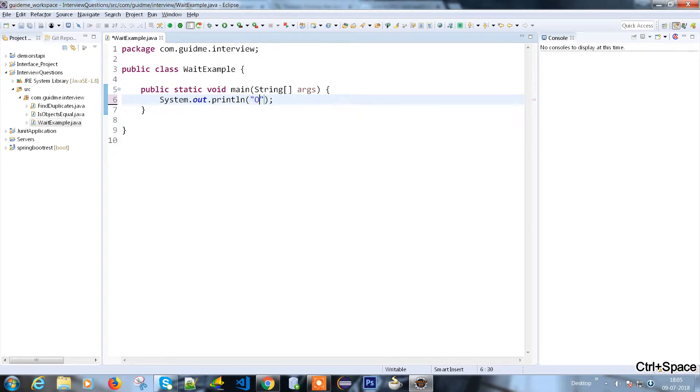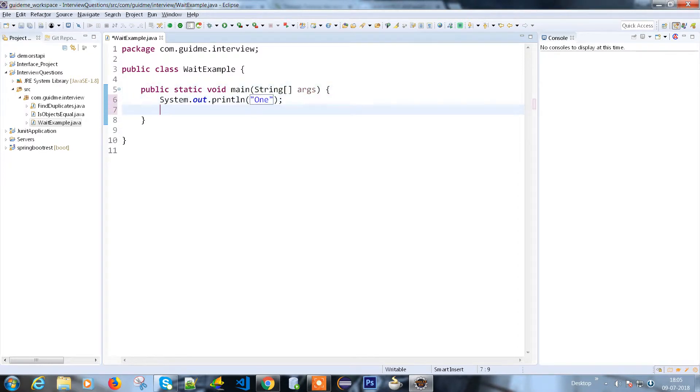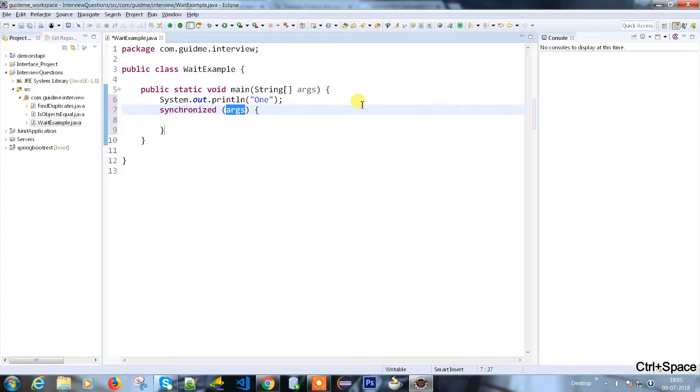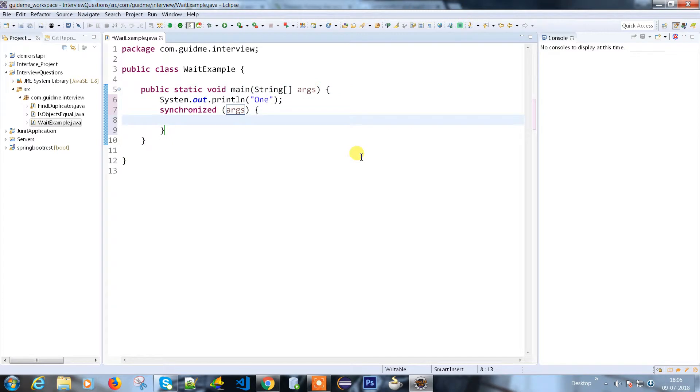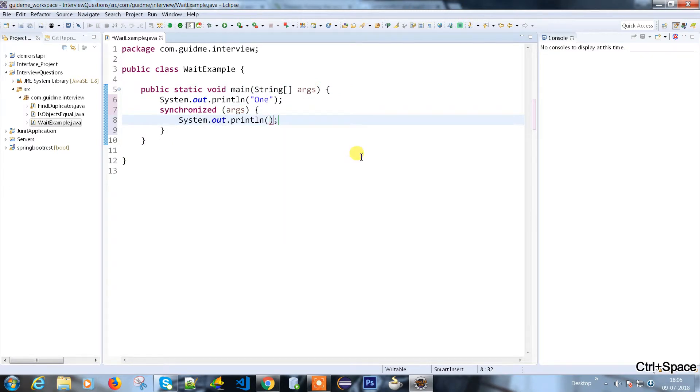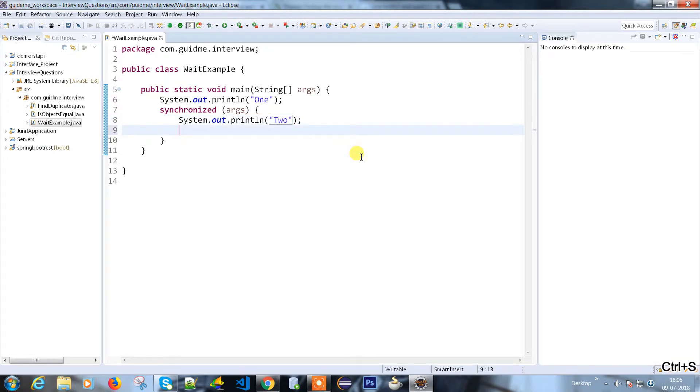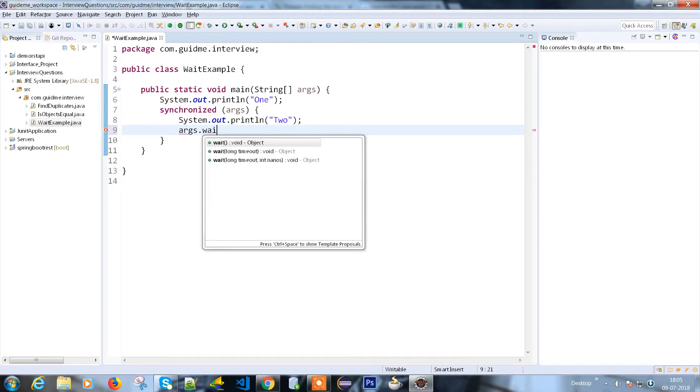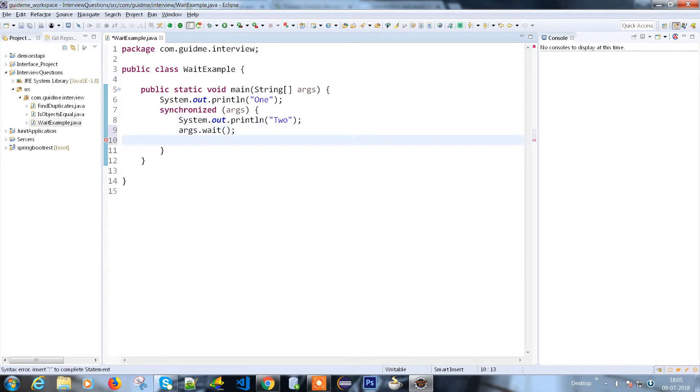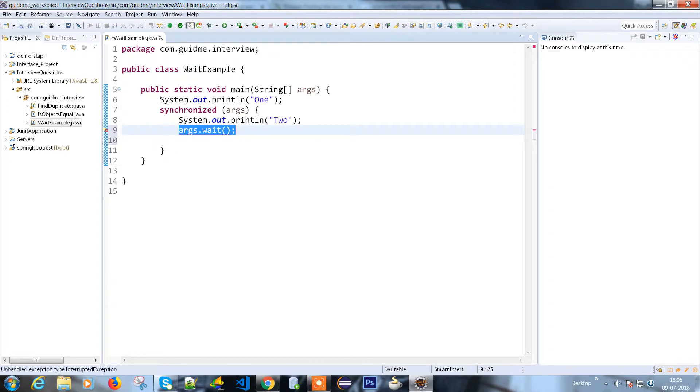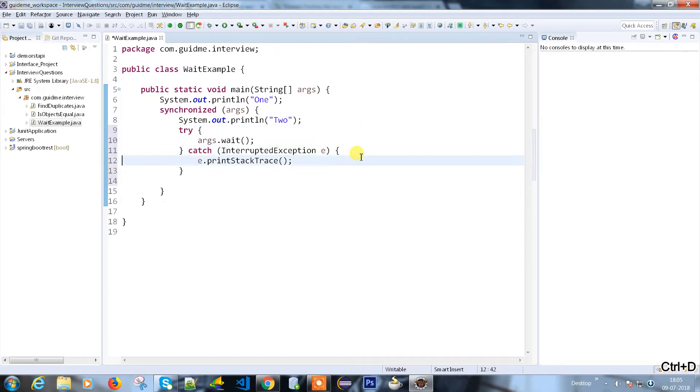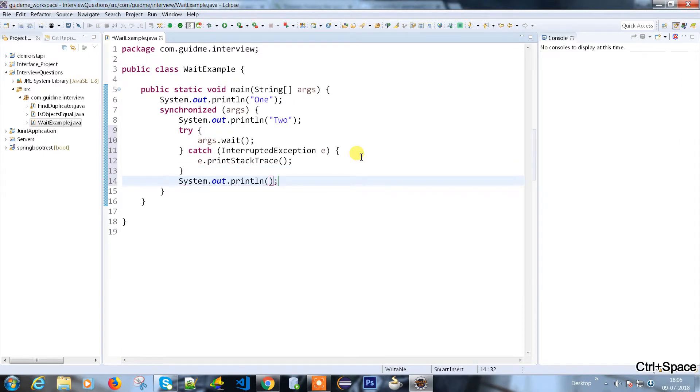So when the method is called, I'm going to print something like one. And I have a synchronized block which will take the arguments. I'm going to print another statement which is two. Here I'm going to put arguments.wait() and I'm keeping it inside a try-catch block. And after that block I'm going to print statement 3.